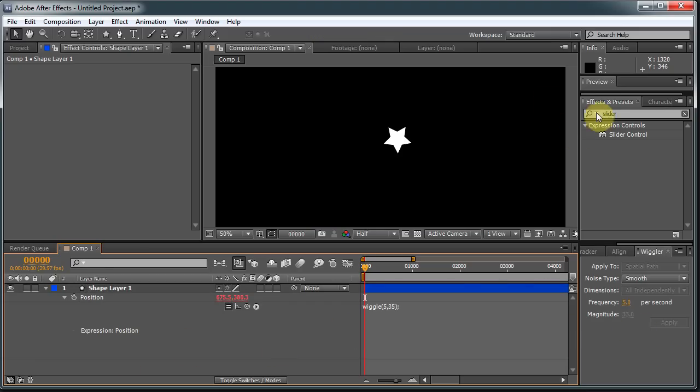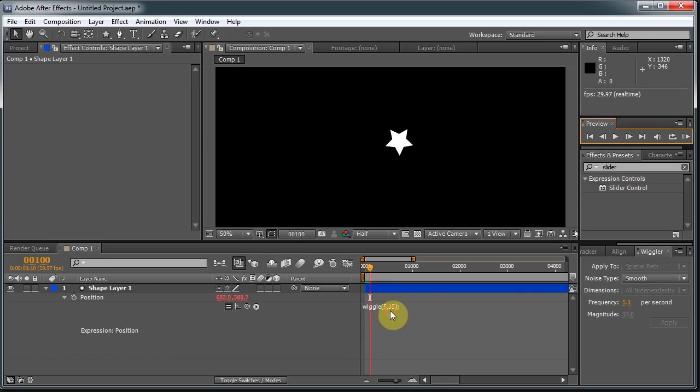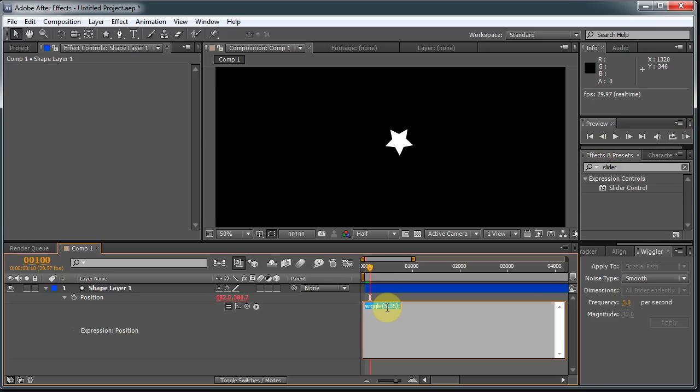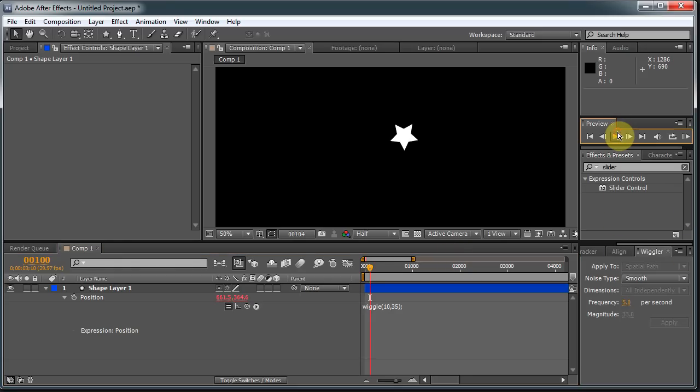And now when I hit play, if I can find my play button, there we go. And look, there it goes. And it's moving all on its own, which is pretty cool. If I want to speed it up, I can change the first number. Hit Enter on the numeric keypad, if you have one. And you can see it's moving a lot faster.